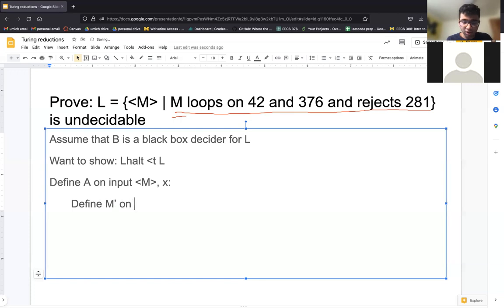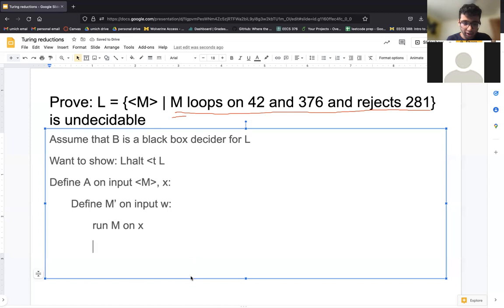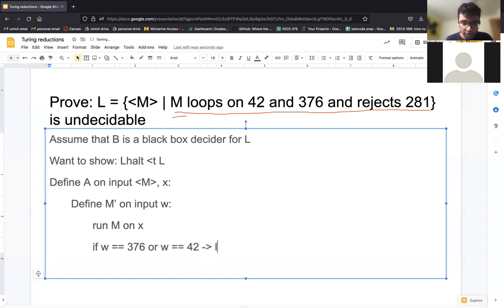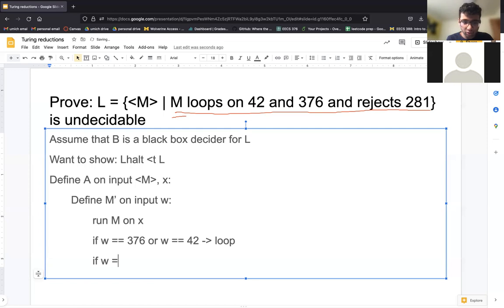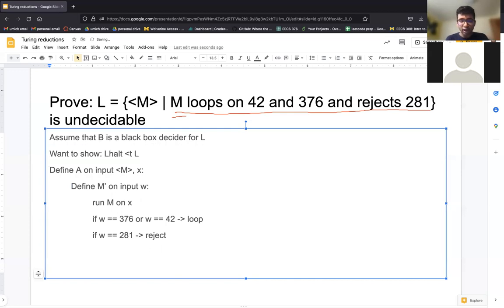So we want to create another machine M prime where its behavior on 42, 376, and 281 will directly correspond to M's behavior on X — specifically whether M halts on X. I'll define M prime and then show my logic. M prime takes some input W. The first thing it does is run M on X. Then: if W equals 376 or W equals 42, loop; if W equals 281, reject. Let's analyze what M prime is actually doing here.